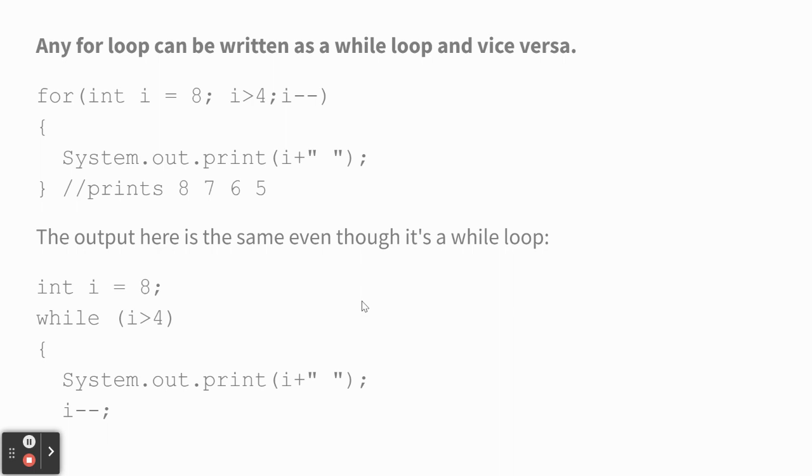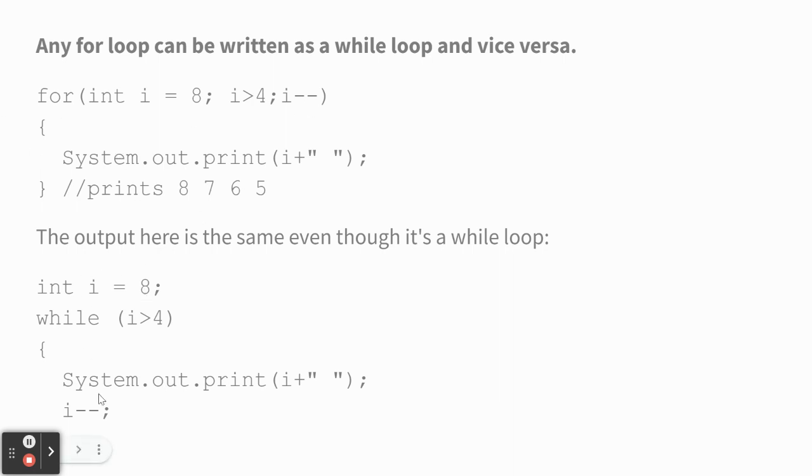So here's something that's good to know. Any for loop can be written as a while loop and vice versa. Any while loop can be written as a for loop. Any for loop can be written as a while loop. So here's what we just saw starting at 8, going down to 5, taking one off each one. This is a for loop version of that. And here's a while loop version of that.